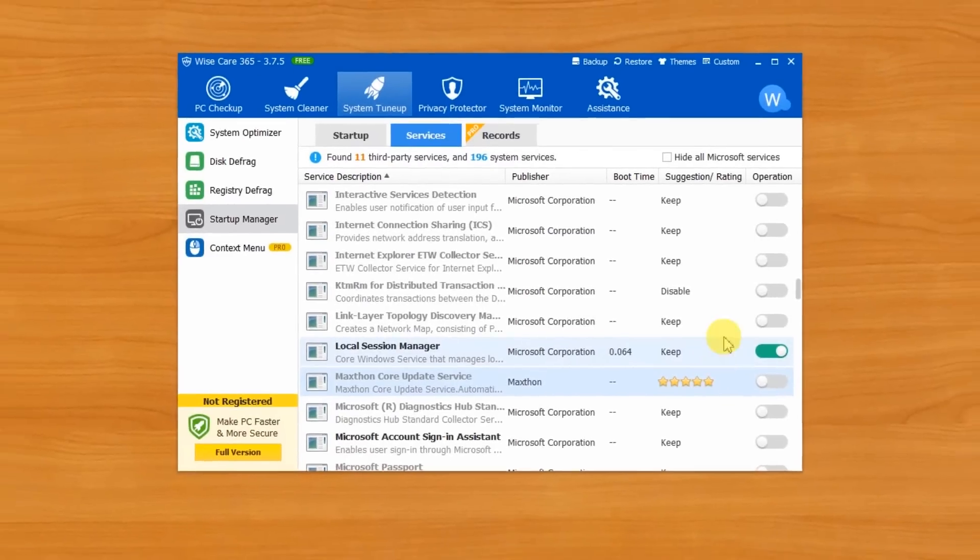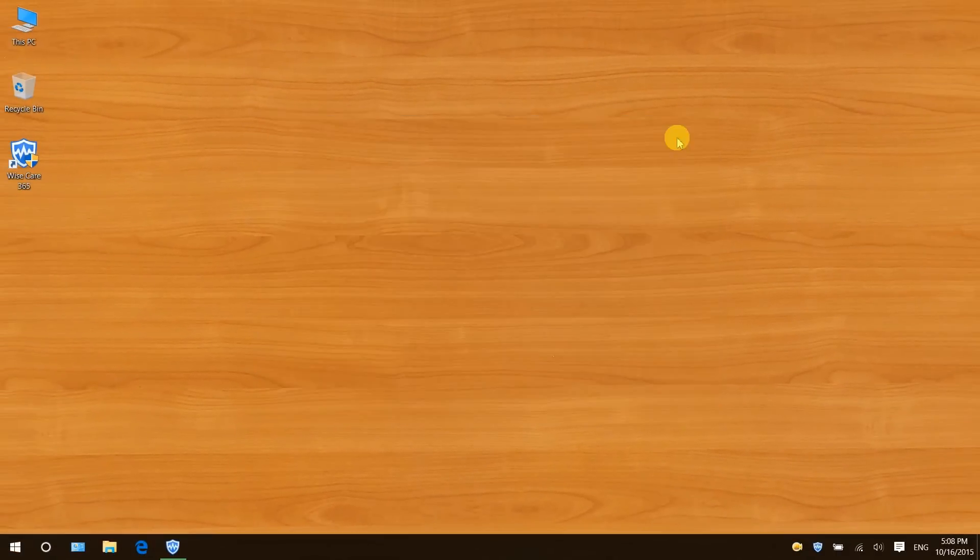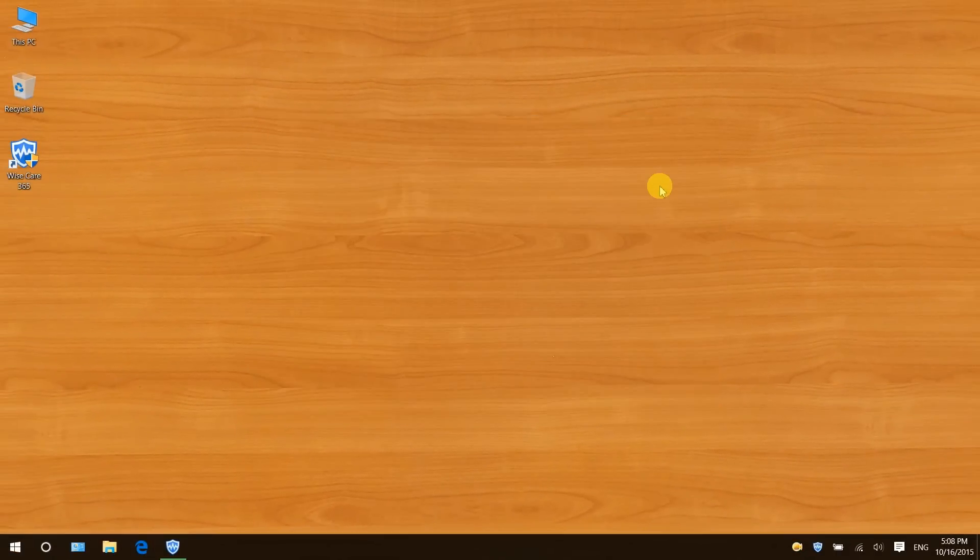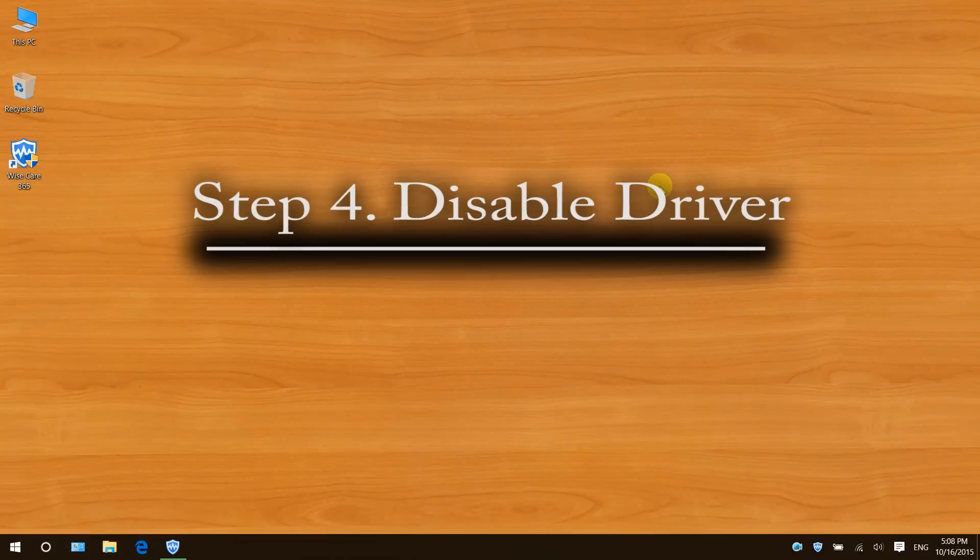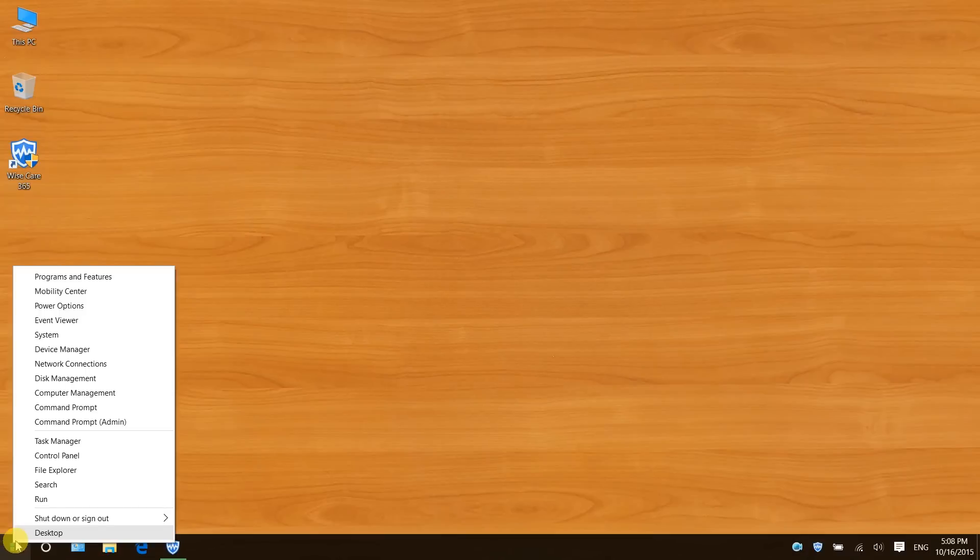The last one is disable drivers you don't need. Your computer loads a lot of drivers when it first starts up, some of which you might not even use. Right click on the start button and click device manager.